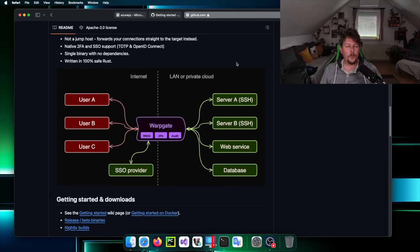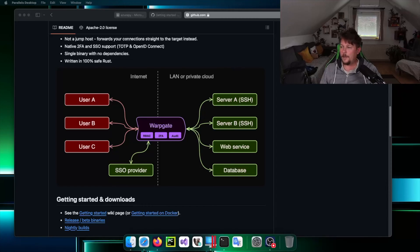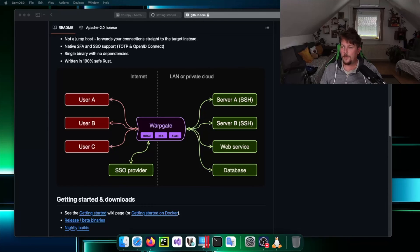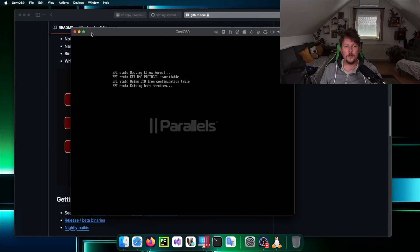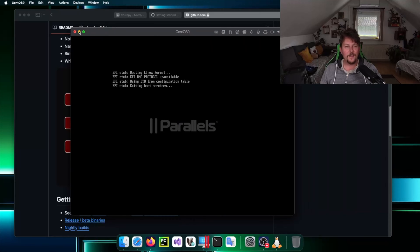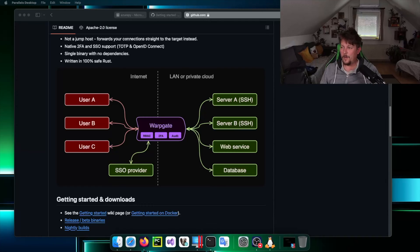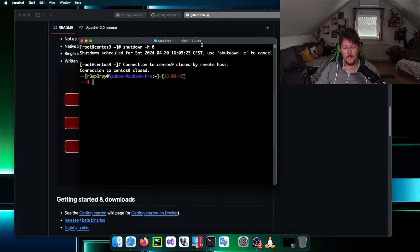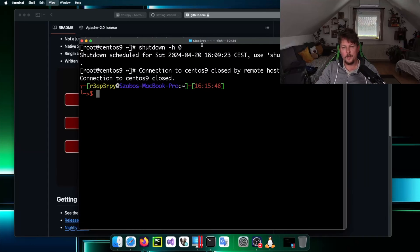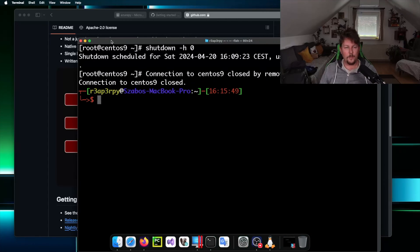The first thing that I want to do is to spin up my CentOS 9 machine. This is a Parallels virtual machine that I'm using most of the time to experiment. I'm going to open up my terminal and make this a little bit bigger for you.